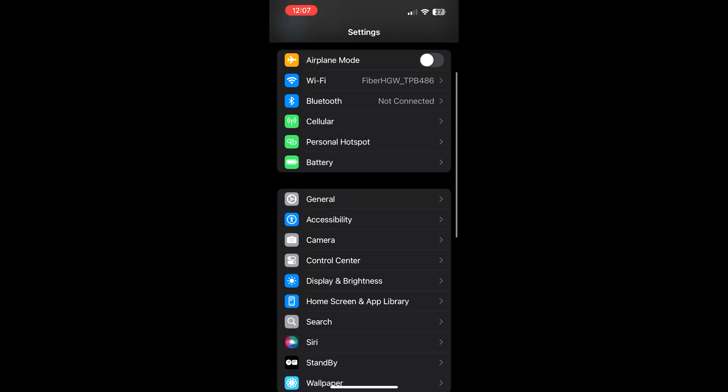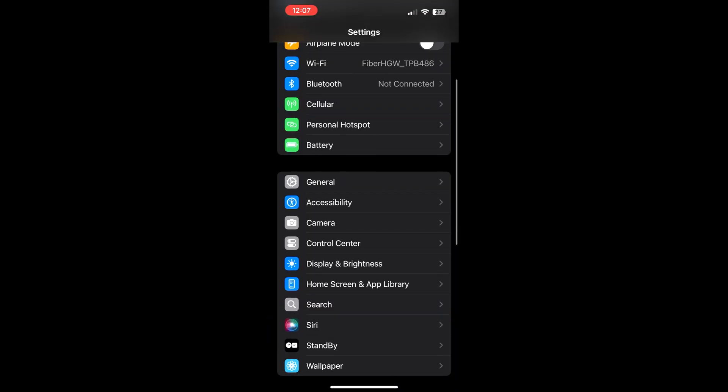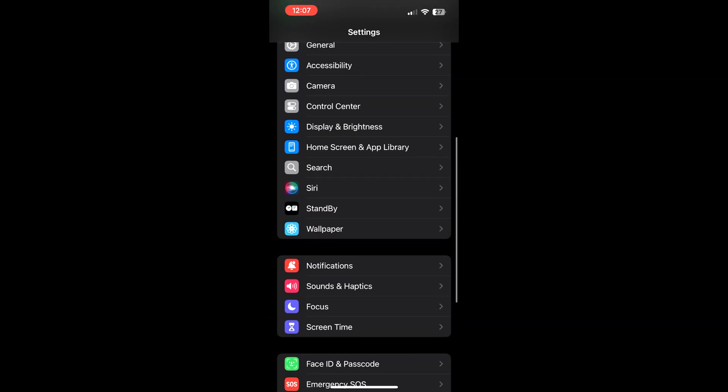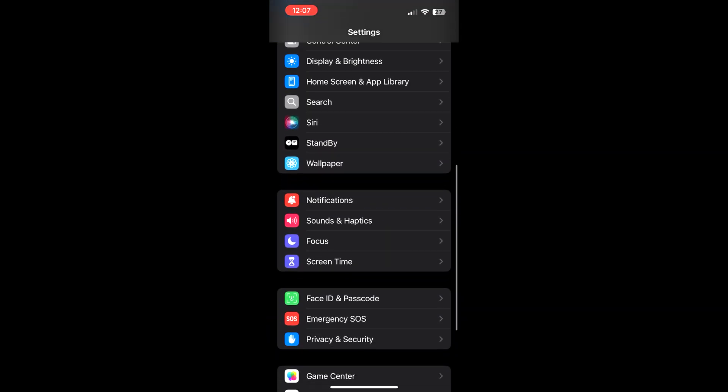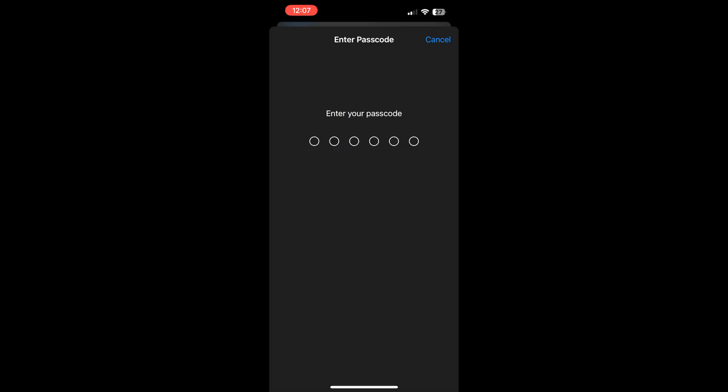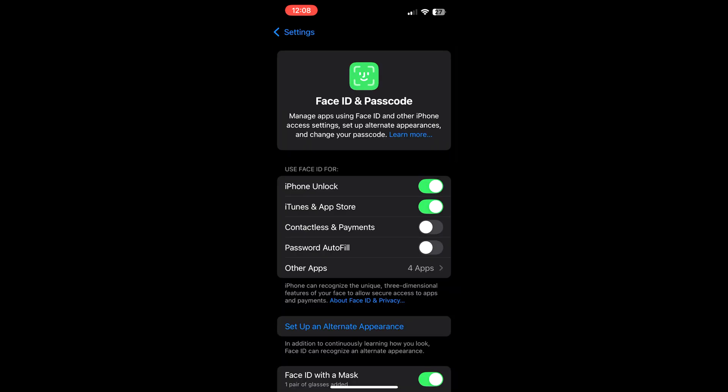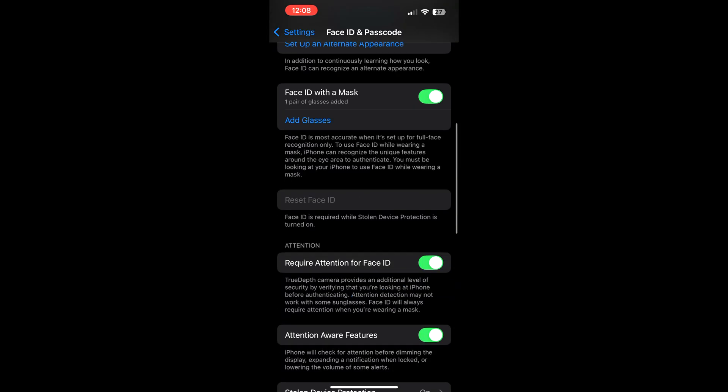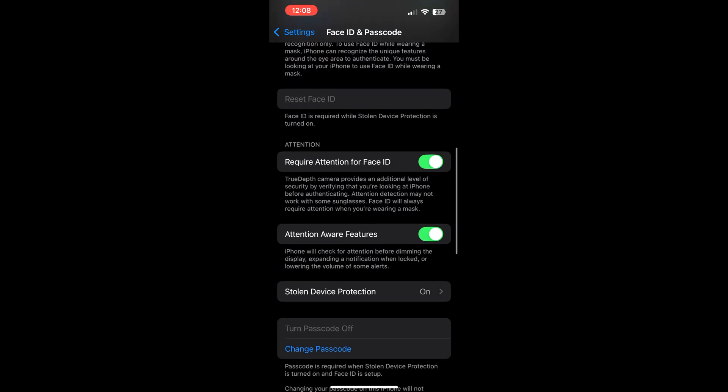From Settings, we are scrolling down until we find Face ID and Passcode. Clicking this, and after that we are entering our present passcode, which is in six digits. After that, opening this, we're coming all the way down.